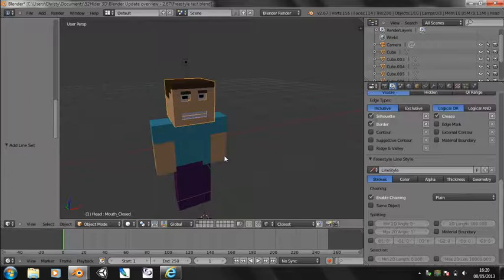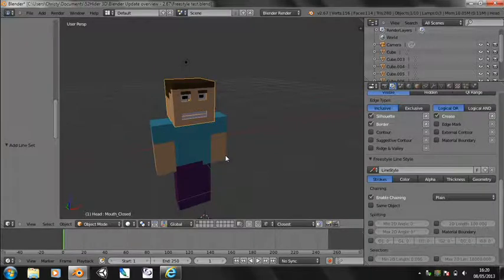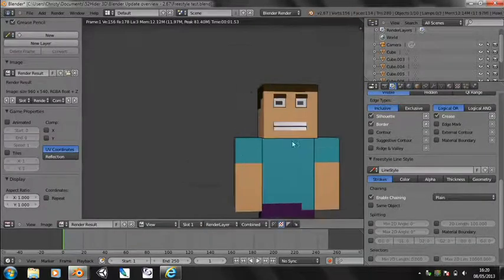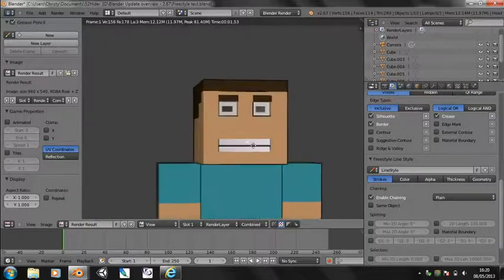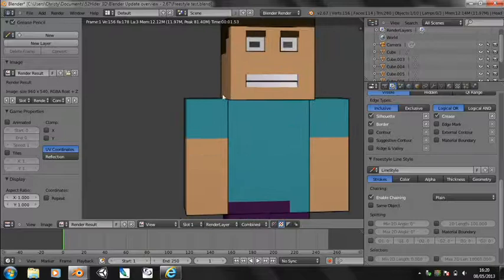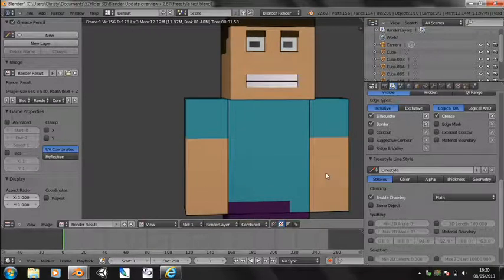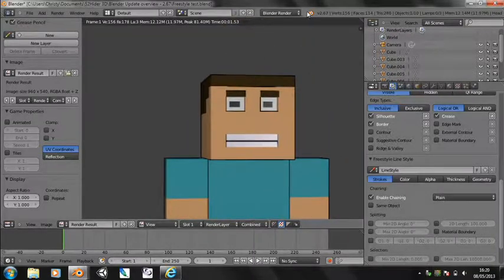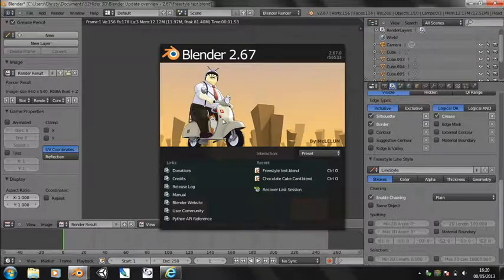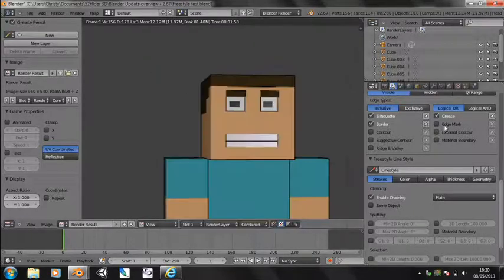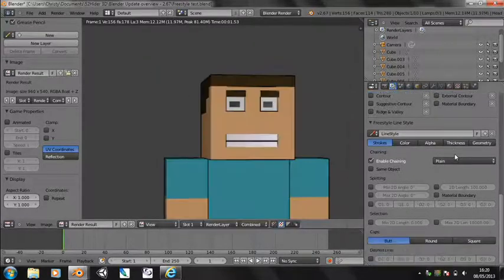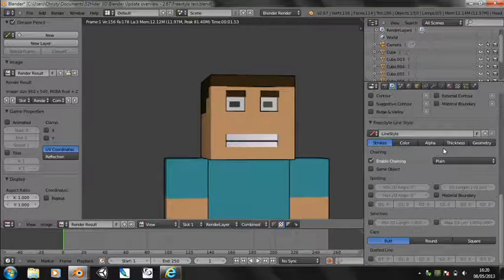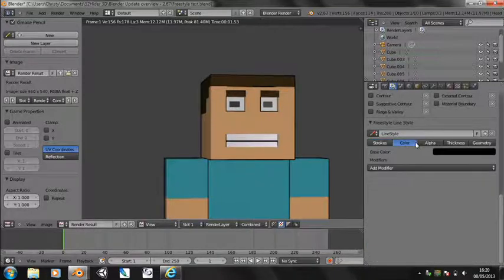And so if we render this now, you'll see you've got this black line around everything which kind of gives it that cartoon-esque view that we got with this one. So basically that's as much as I've worked out freestyle so far.